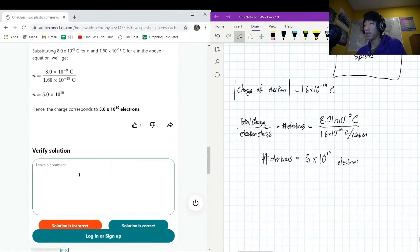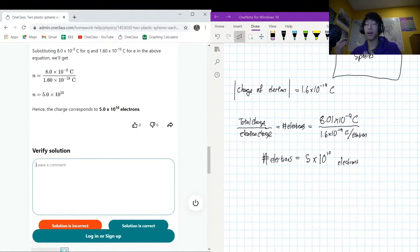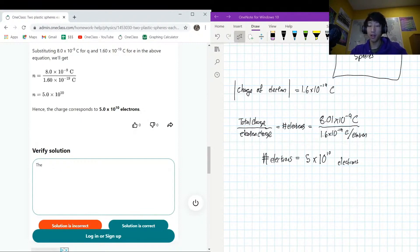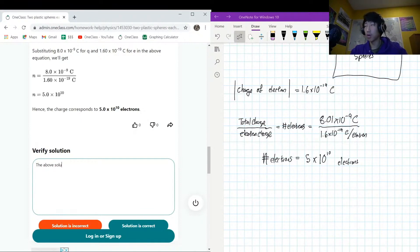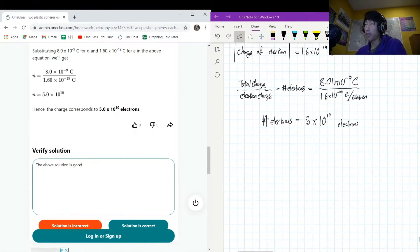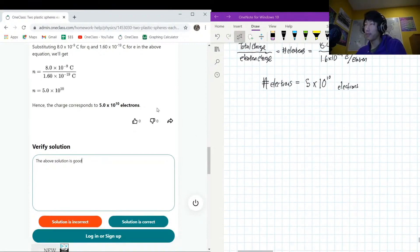Question complete! We found the charge on the spheres and the corresponding number of electrons. That was a fun one — beautiful stuff.